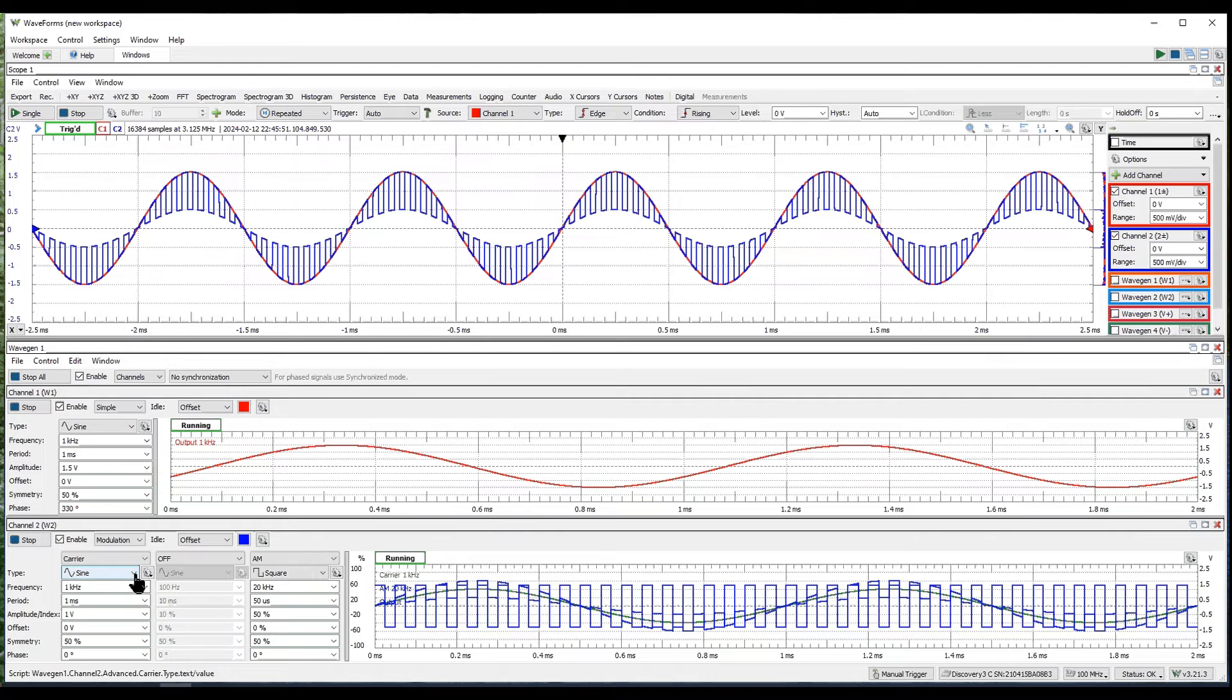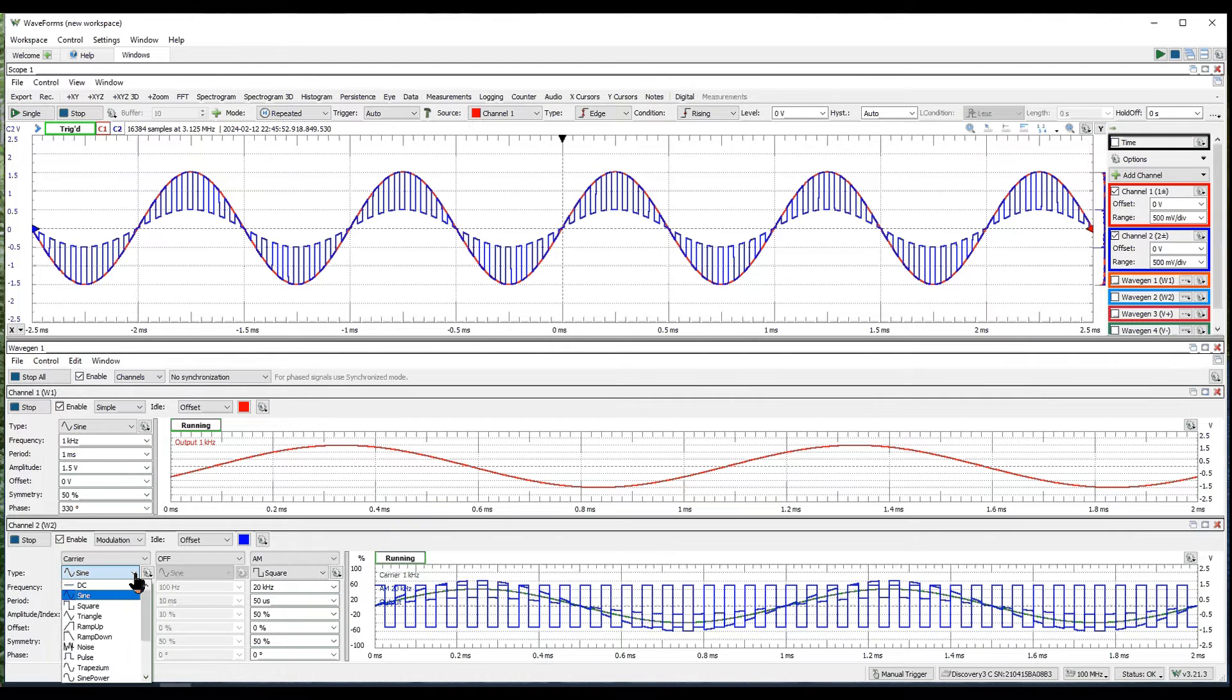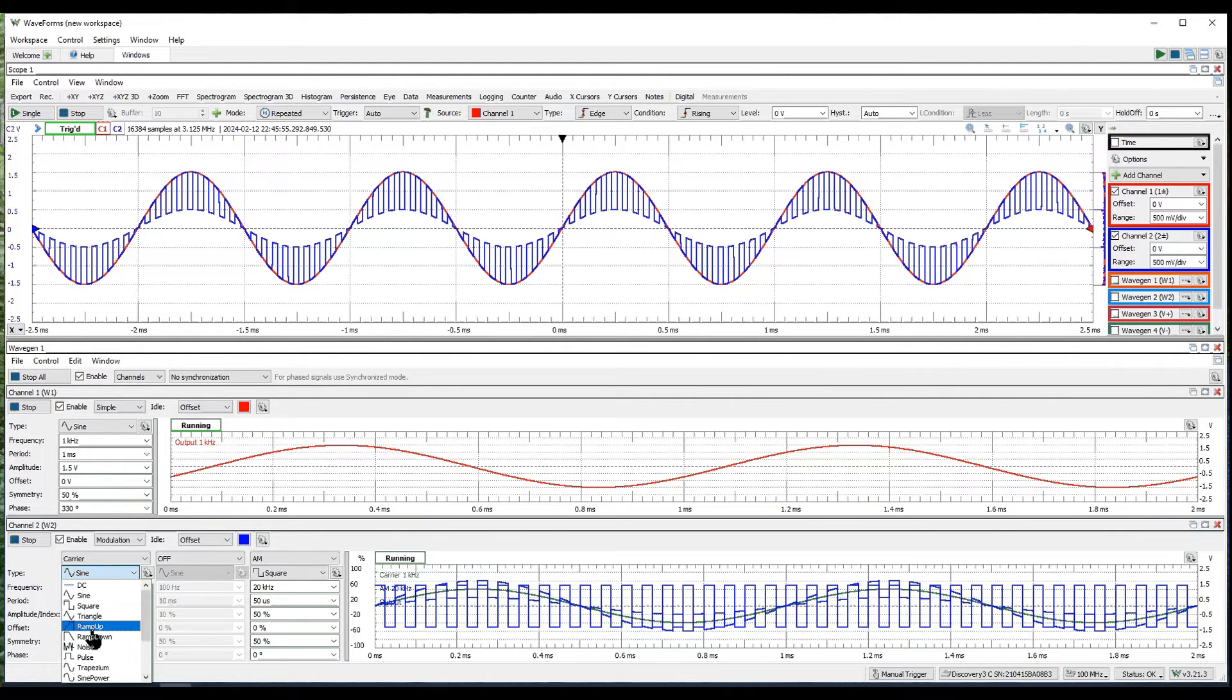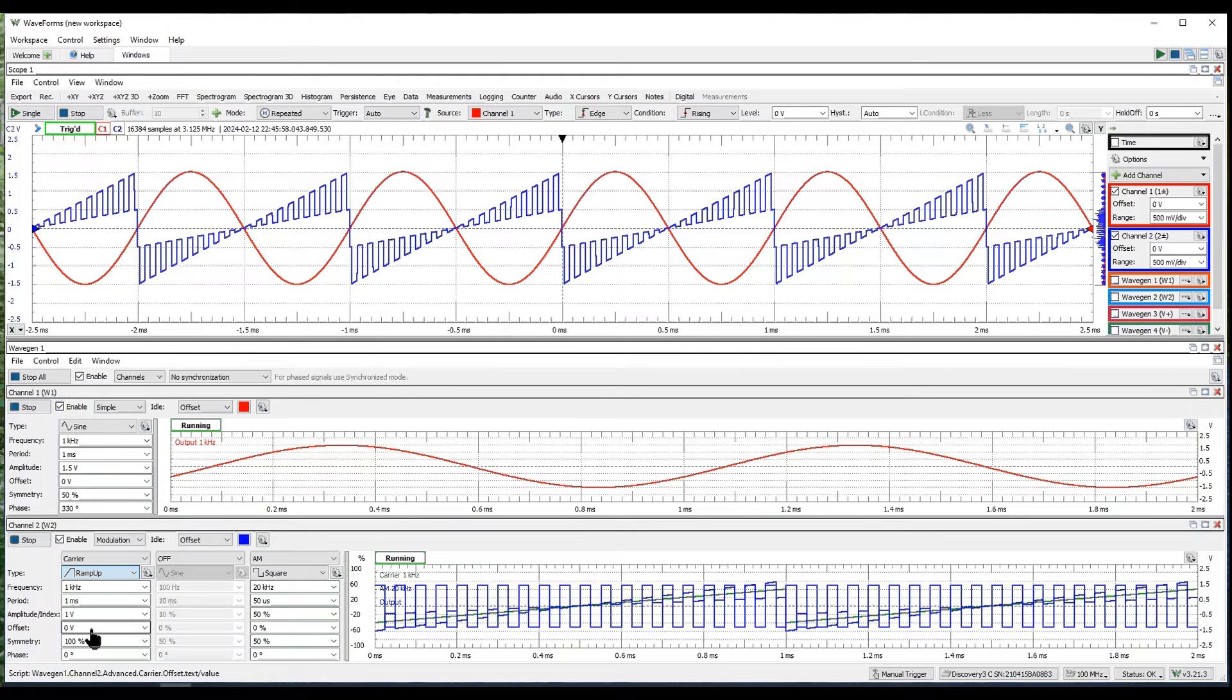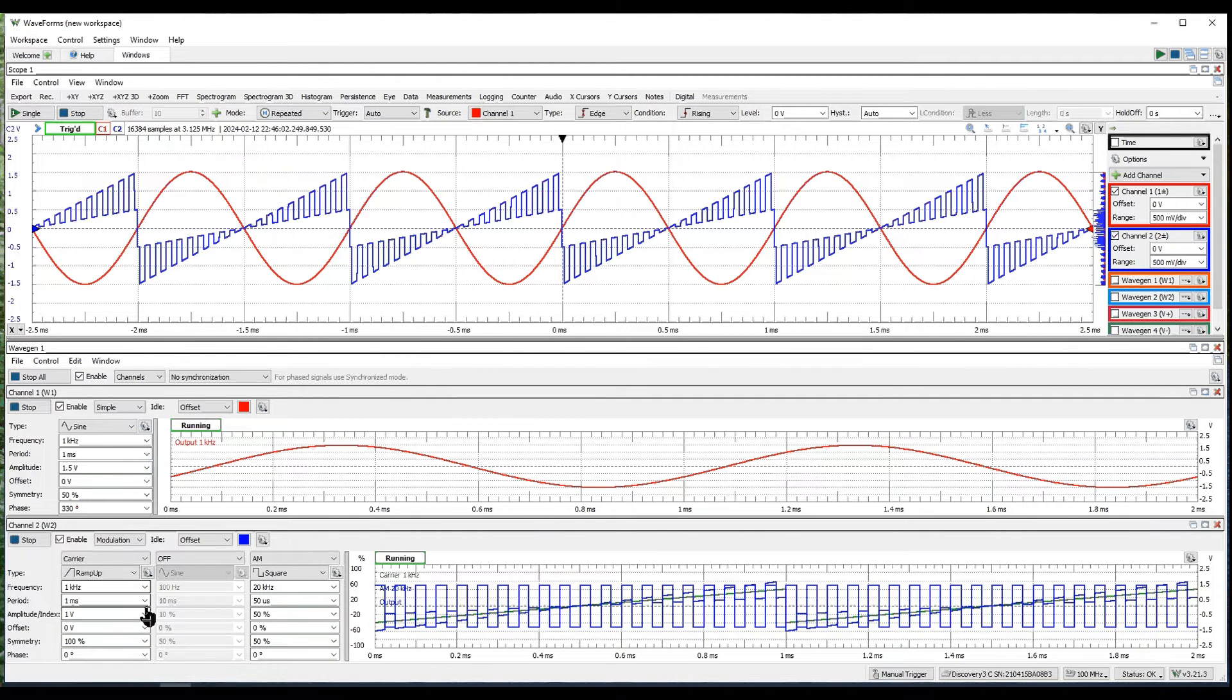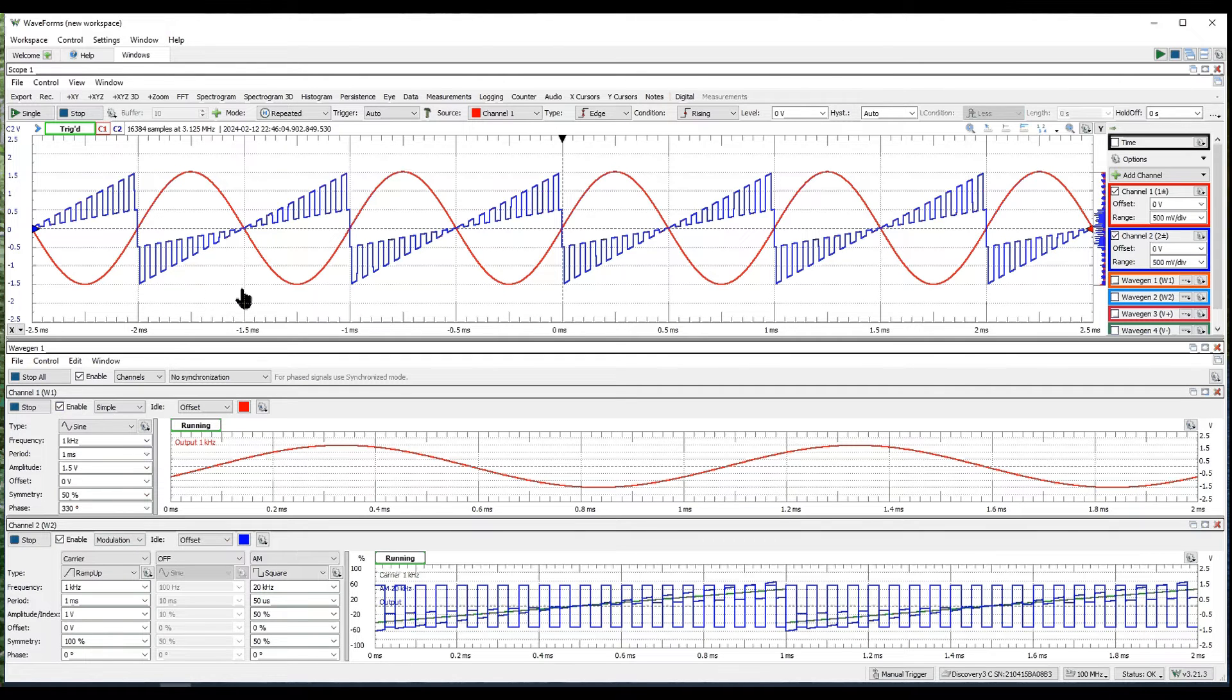Go back to the square wave here and what if instead of going with a sine wave, I do a ramp on the carrier frequency. And wow, look at that. You can create these very strange waveforms with just a click of a mouse.